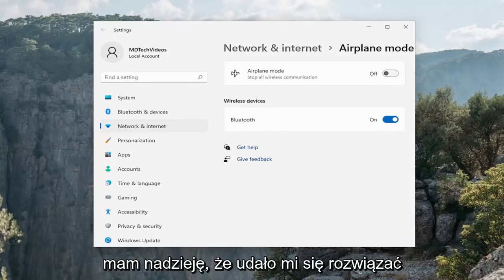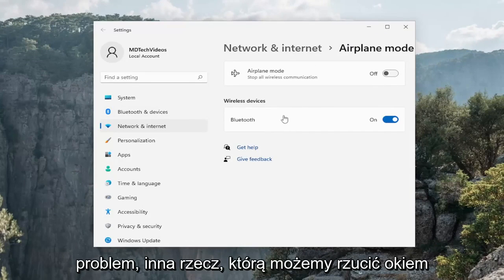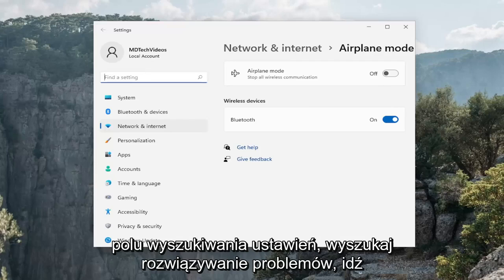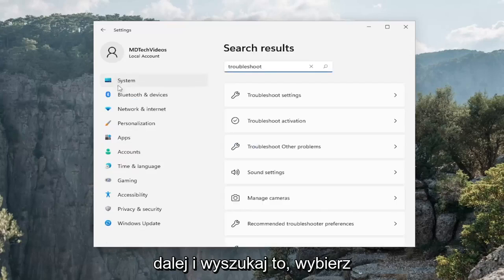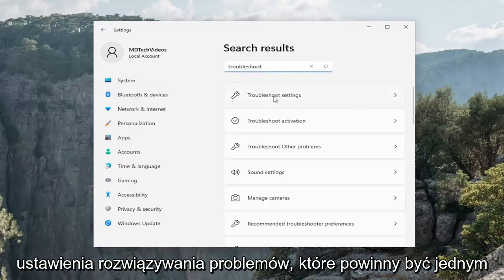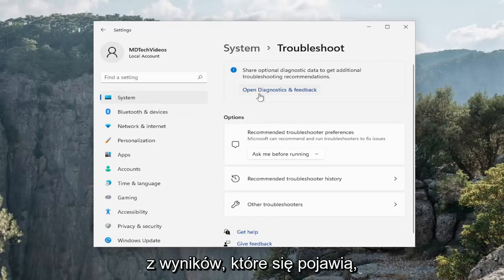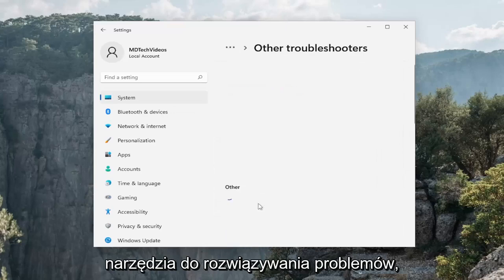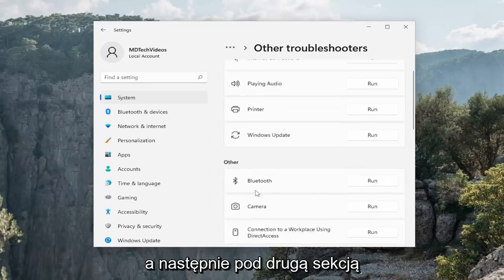Another thing we can take a look into as well, if you go up in the find a setting field, search for troubleshoot. Go ahead and search for that. Select troubleshoot settings should be one of the results that comes up. And then underneath options, select other troubleshooters. And then underneath the other section, scroll down and select the network adapter troubleshooter and the run button.